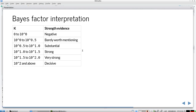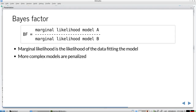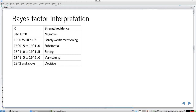The Bayes factor is easy to interpret. A value from 0 to 1 provides negative evidence for model A over model B. Above 100 gives decisive support for model A. A very small Bayes factor — say 0.00001 — indicates decisive evidence for the other model. If it's less than one-hundredth, there is decisive evidence for model B.